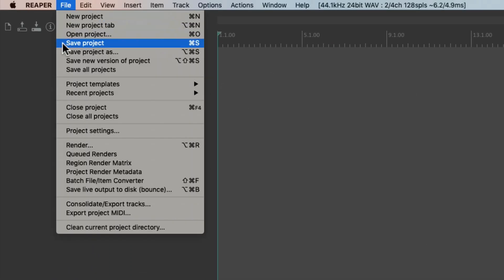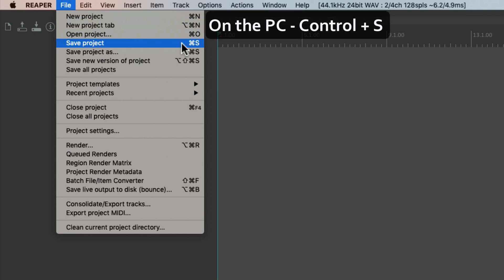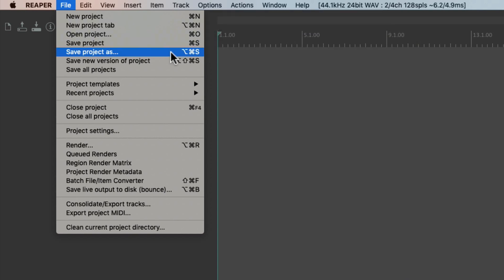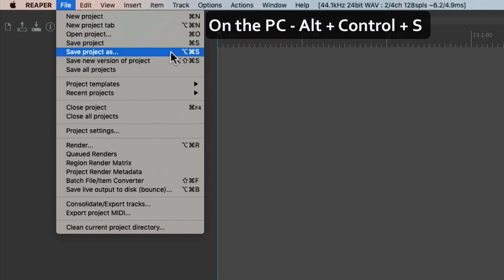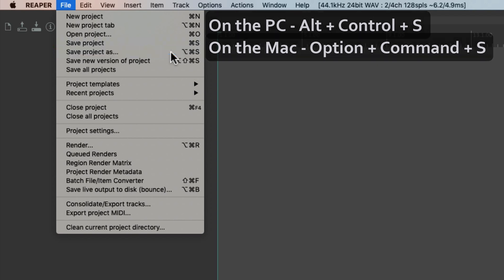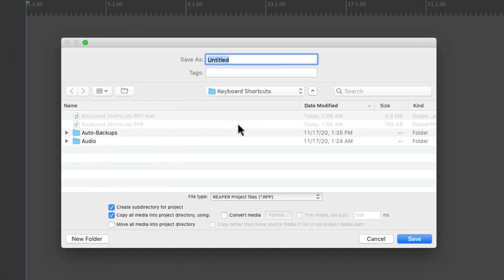Next, we can save our project — Ctrl+S on PC or Cmd+S on Mac — and it's going to save the current project without renaming it, based on the current save name. But if we want to Save As and rename the project, we can do that here. On PC it's Alt+Ctrl+S and on Mac it's Option+Cmd+S. That saves our project with the ability to give it a different name.